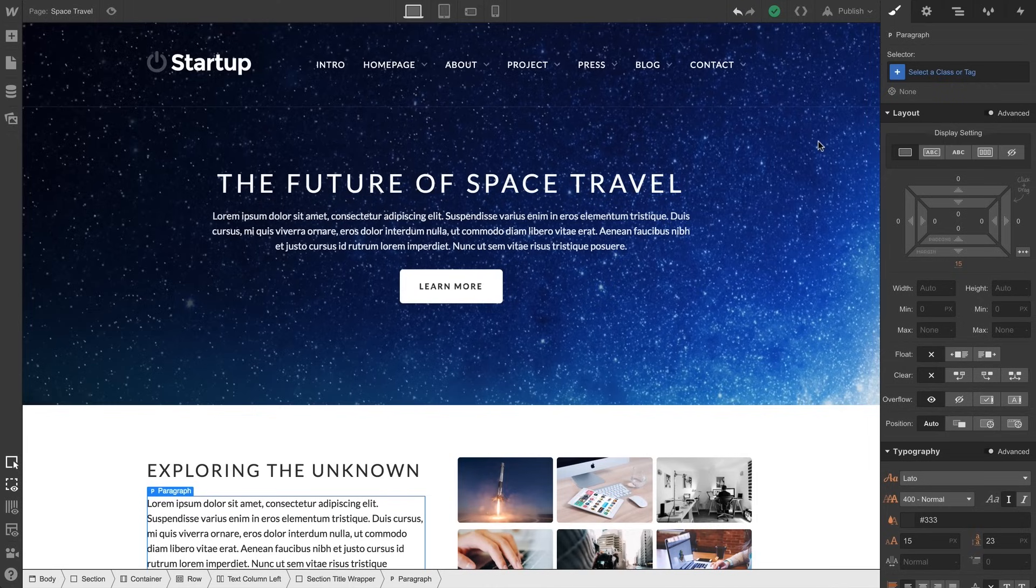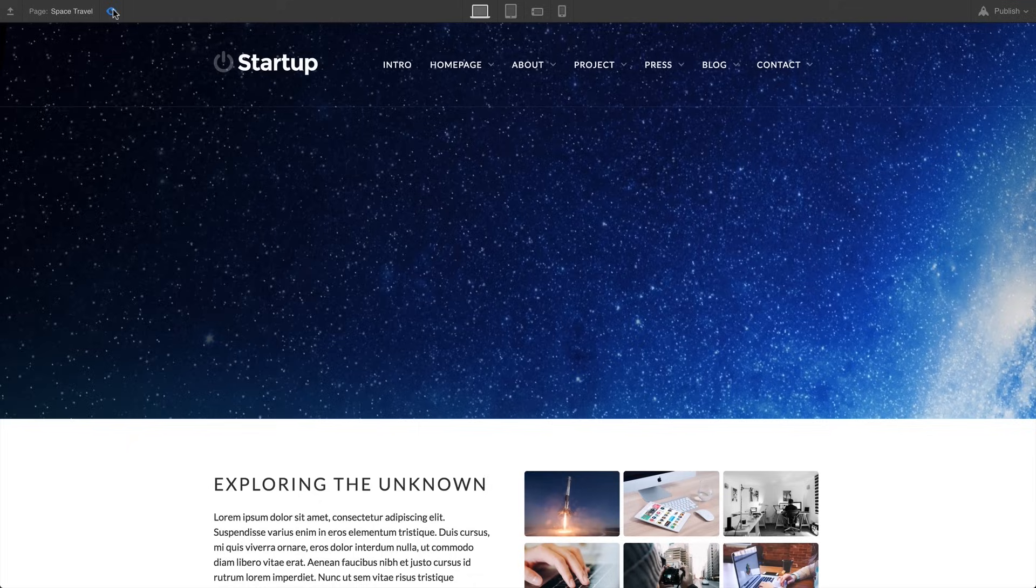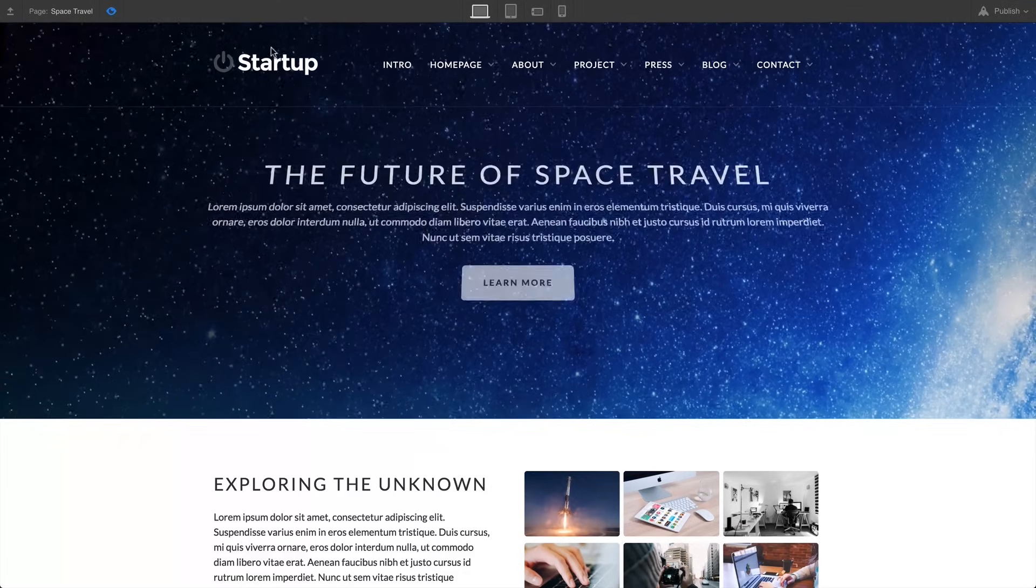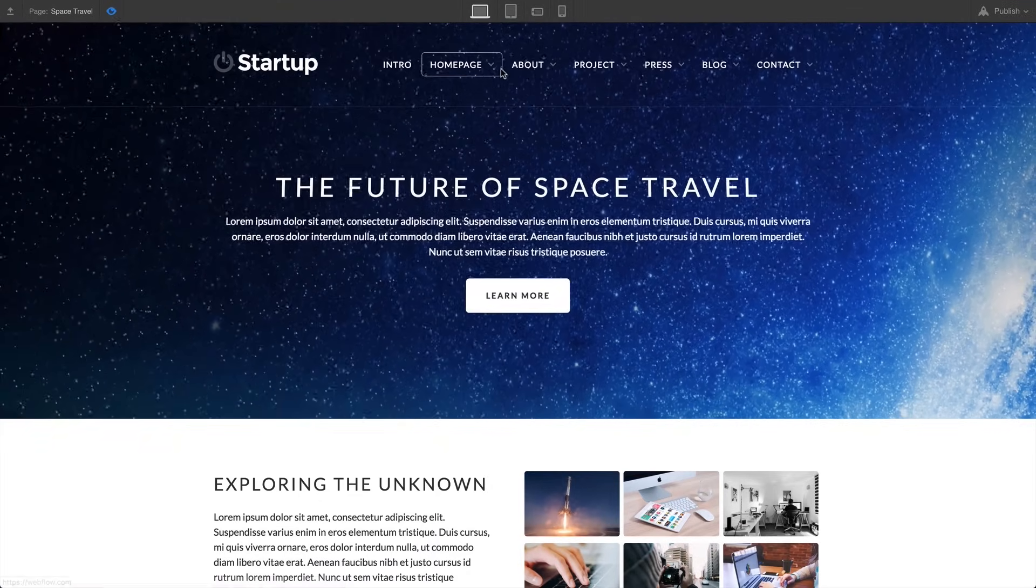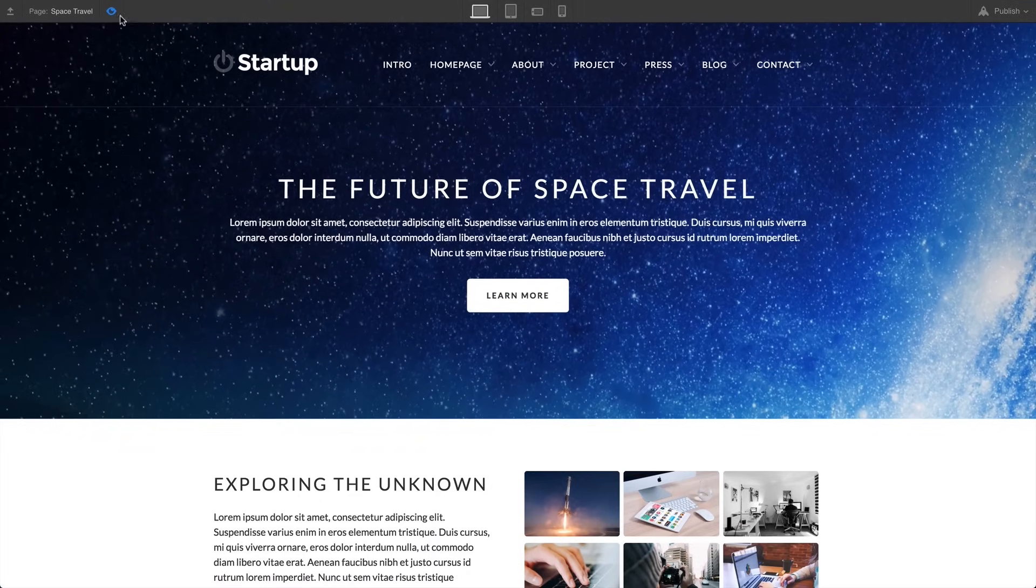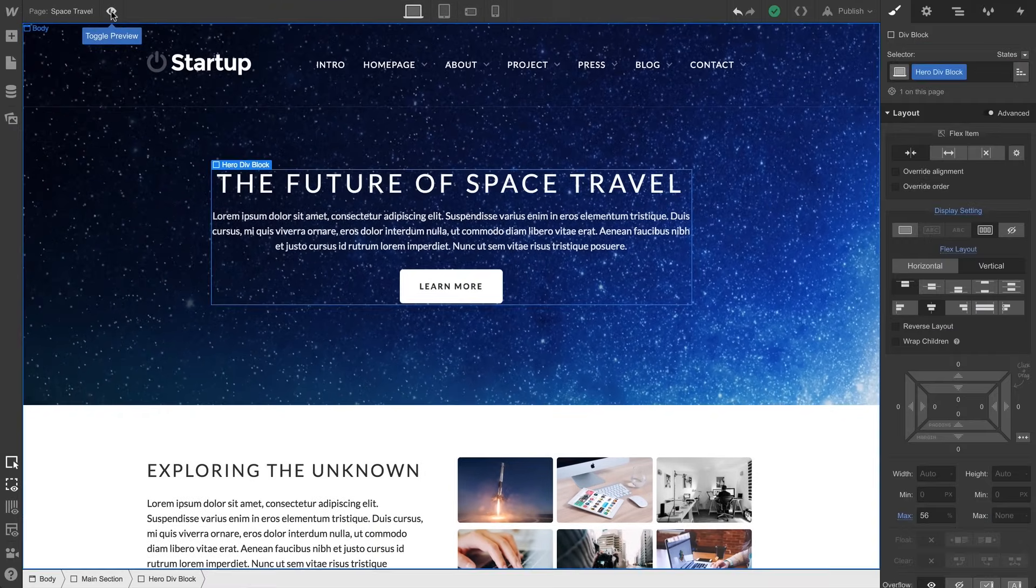Now, we don't even have to publish to see how a project would look live — we can just hit Preview. A quick way to interact with the project as if it was fully published. Let's click again to leave preview.